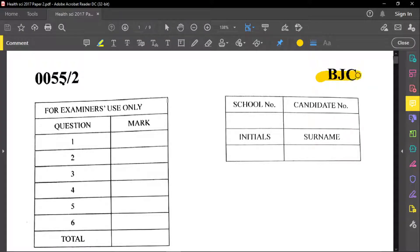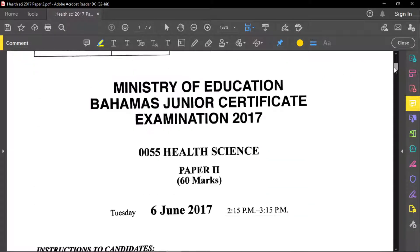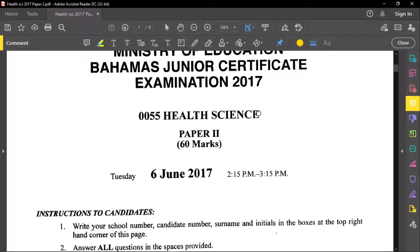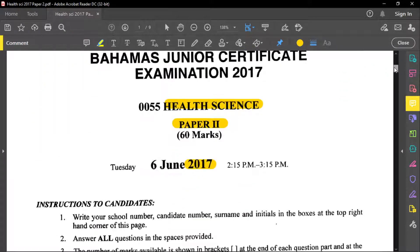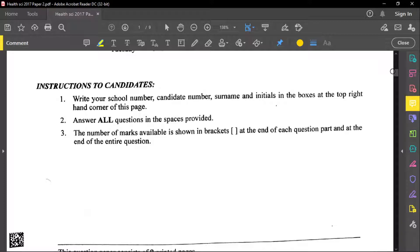Welcome back to another BJC past paper review. Today we're going to review another L-Science paper, and this L-Science paper is a paper 2 from the year 2017. Before you start this examination, write your school number, candidate number, initials, and surname. Please read through all the instructions before you start, and follow all the directives given by the examiner.